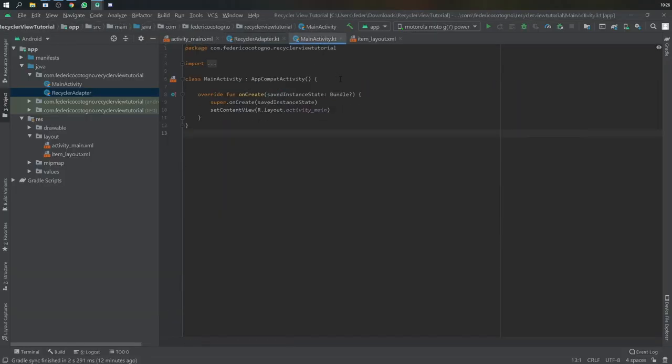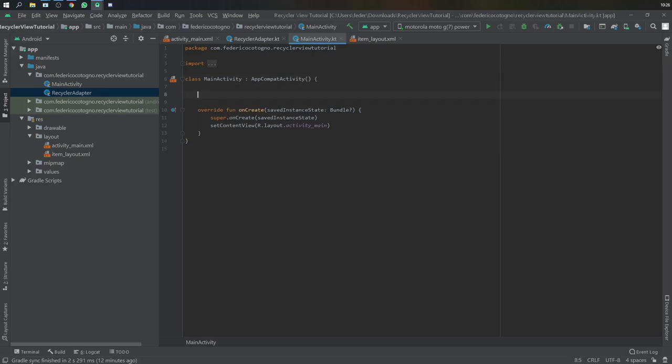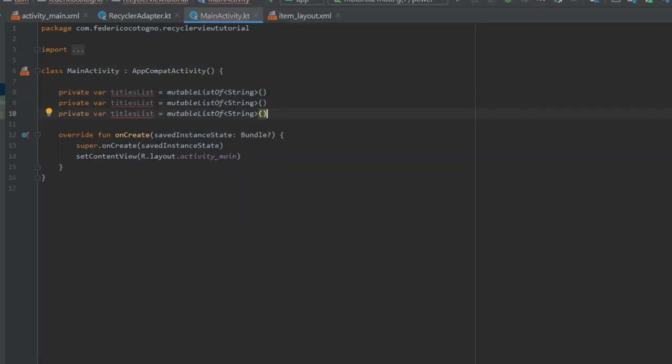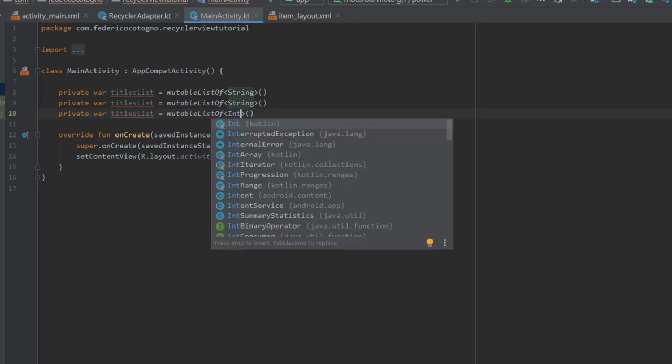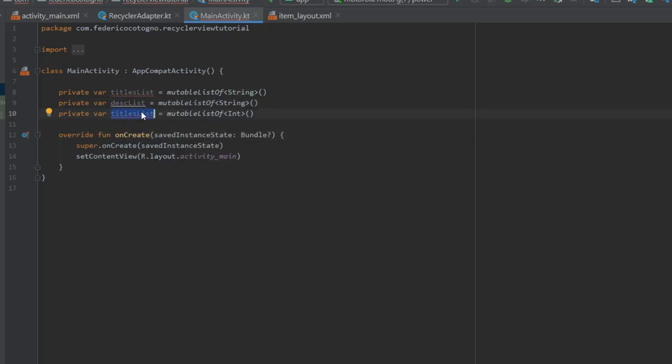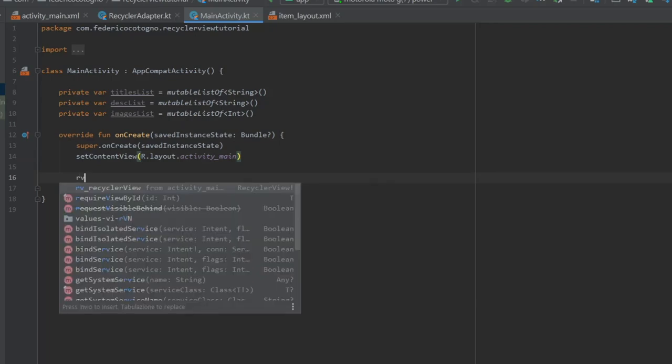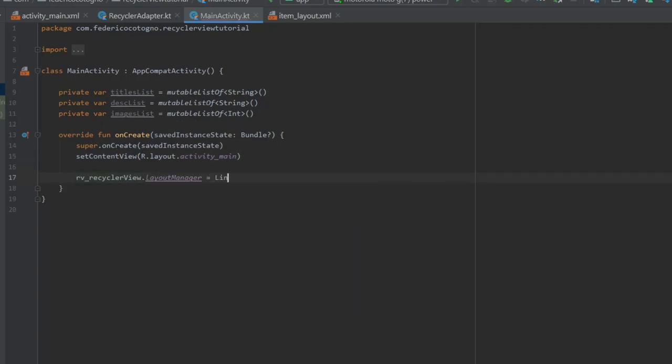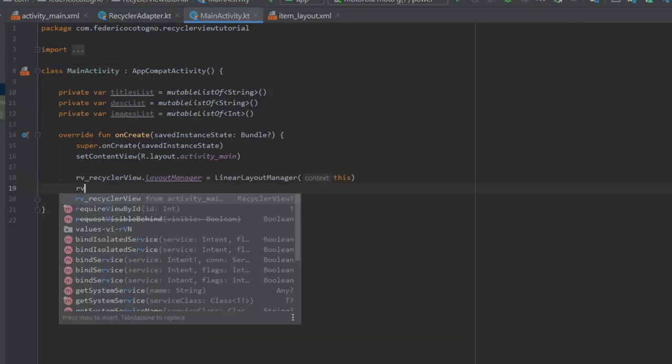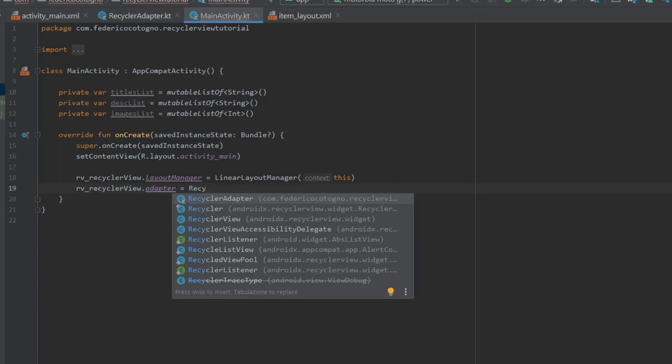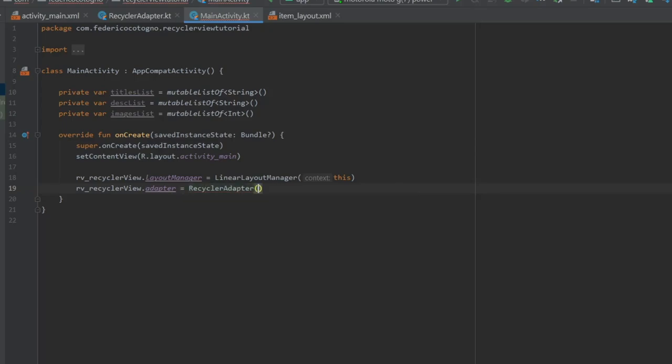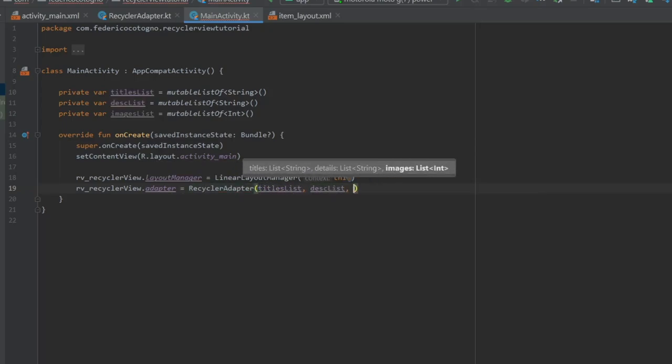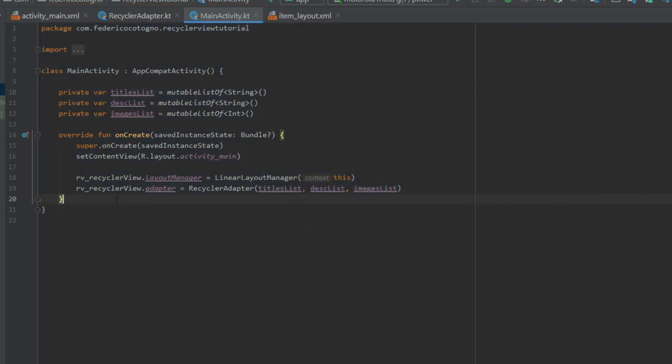Next we're going to go to our main activity file and we are going to add three private variables at the top, one's going to be a titles list, which is going to be a mutable list type of string. We're going to copy and paste that three times and we're going to change the last one to type ints. And we're going to rename them to description list and images list. And these are going to be the list that we're going to use for our RecyclerView adapter. And you just insert them and you'll see later. We're going to type in RV_RecyclerView, which is our RecyclerView from the layout, dot layout manager, and set it to a linear layout manager with this. And we're going to do that again, but we're going to type a dot adapter and set the Recycler adapter with the three parameters that we just created, which are three different lists that can be changed.